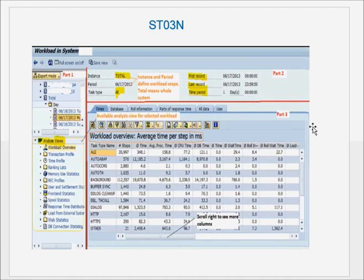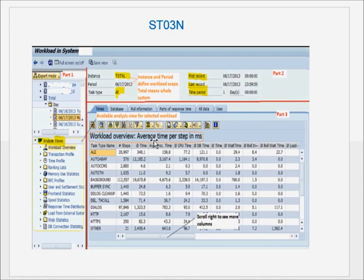When manually collecting stats from ST03N, generally every week go in, choose Transaction Profile, and take the top hitters — top transactions and top background jobs. You can compare these values over a period of time. If a particular transaction or job appears at the top every week, you can find out what the problem is. If users complain a transaction is deteriorating day by day, you can compare the different components of response time over a period of time to pinpoint which component has the issue. That is why ST03N is the core transaction — the SAP Workload Monitor — which is very useful in performance tuning.